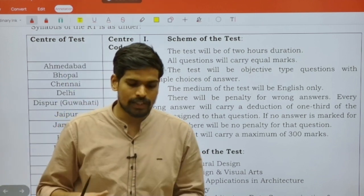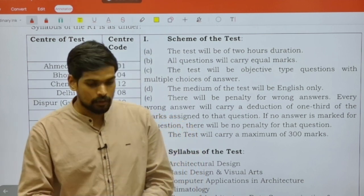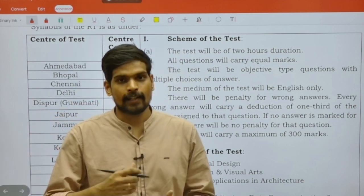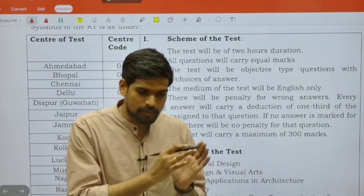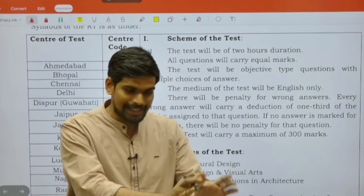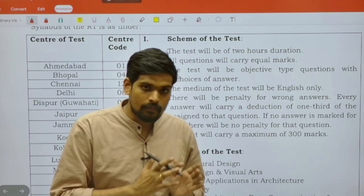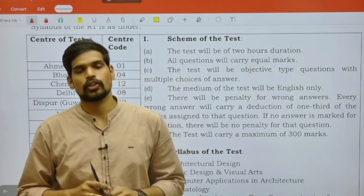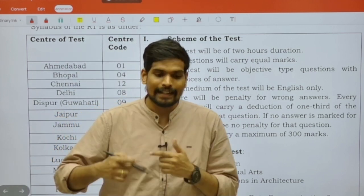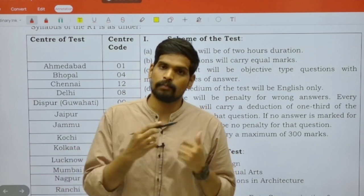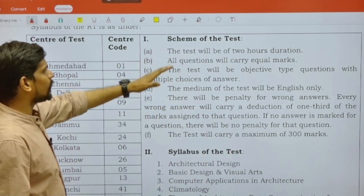You can stay in touch with us to get regular updates regarding this examination. We at KP Classes are launching a crash course particularly for this examination. The exam date is the 11th, so the crash course is starting very soon. You can get in touch with us to enroll and revise your topics before the actual examination.